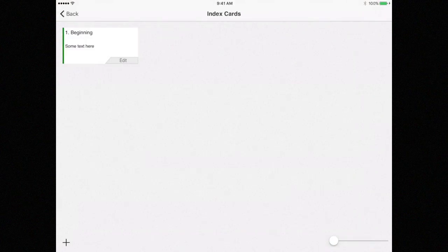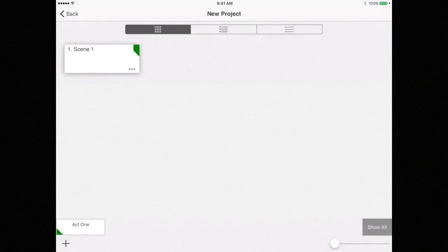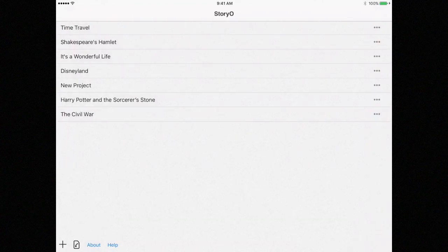To return to the main view, select the back button again. Now, let me show you a sample project that has an act scene structure.